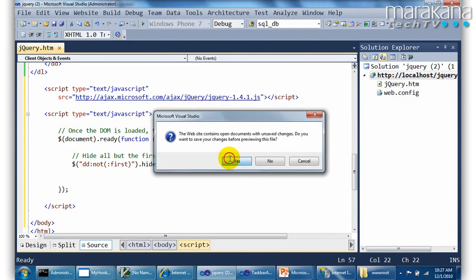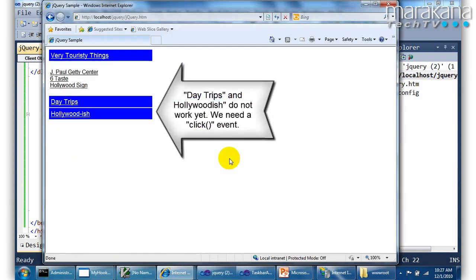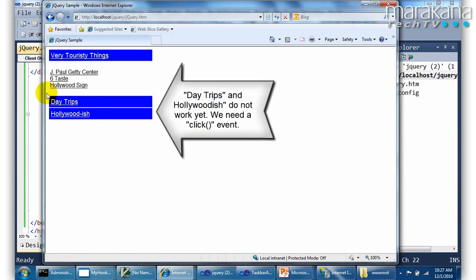So if I run this now, hopefully they'll all be collapsed except for the first one. So indeed that seemed to do the trick.